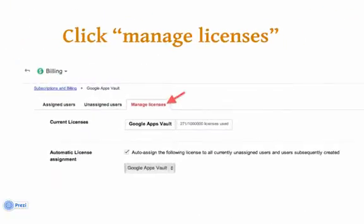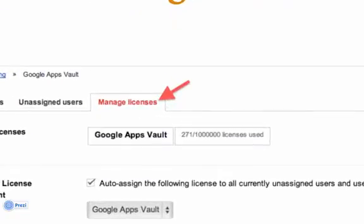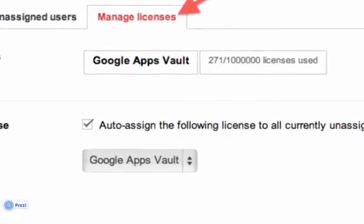The page that comes up should show three tabs: assigned users, unassigned users, and manage licenses. Click on manage licenses, and then click on the checkbox for auto-assign the following licenses to all currently unassigned users and users subsequently created, and click save changes. This will ensure that all current and future users will be covered by Vault.